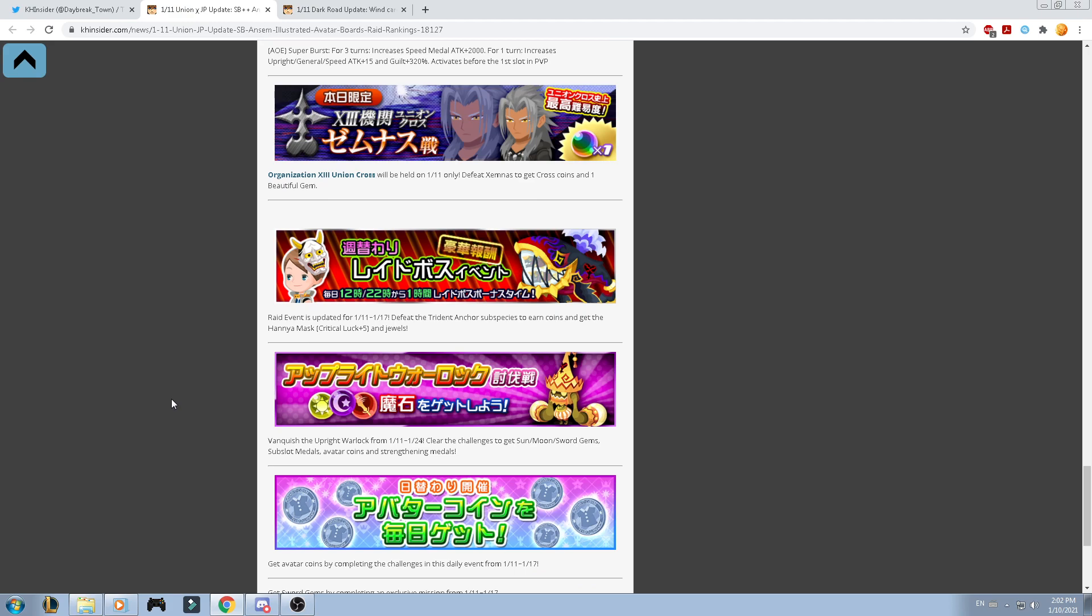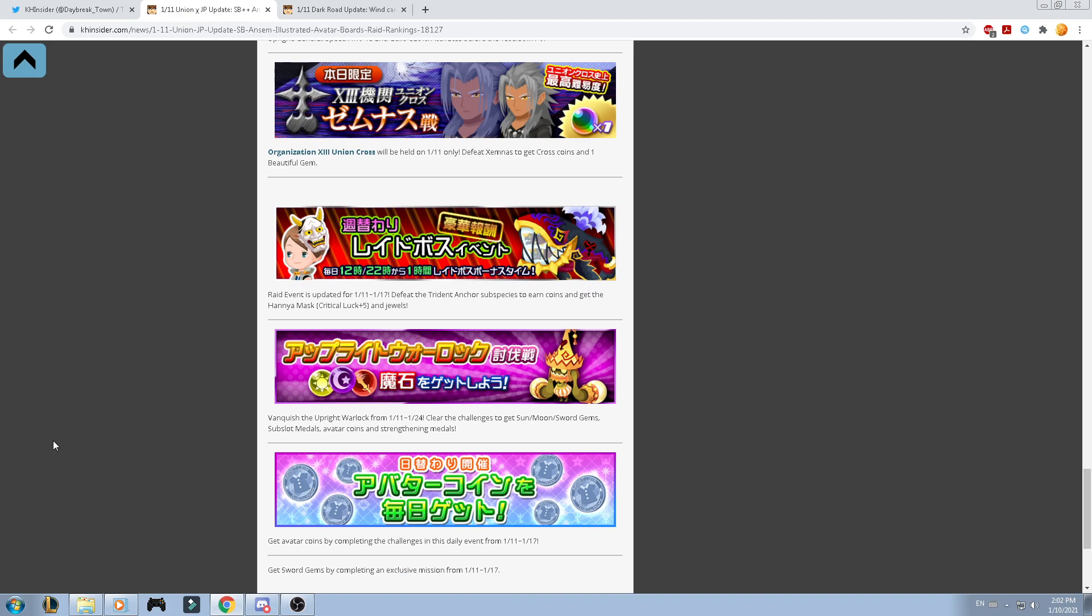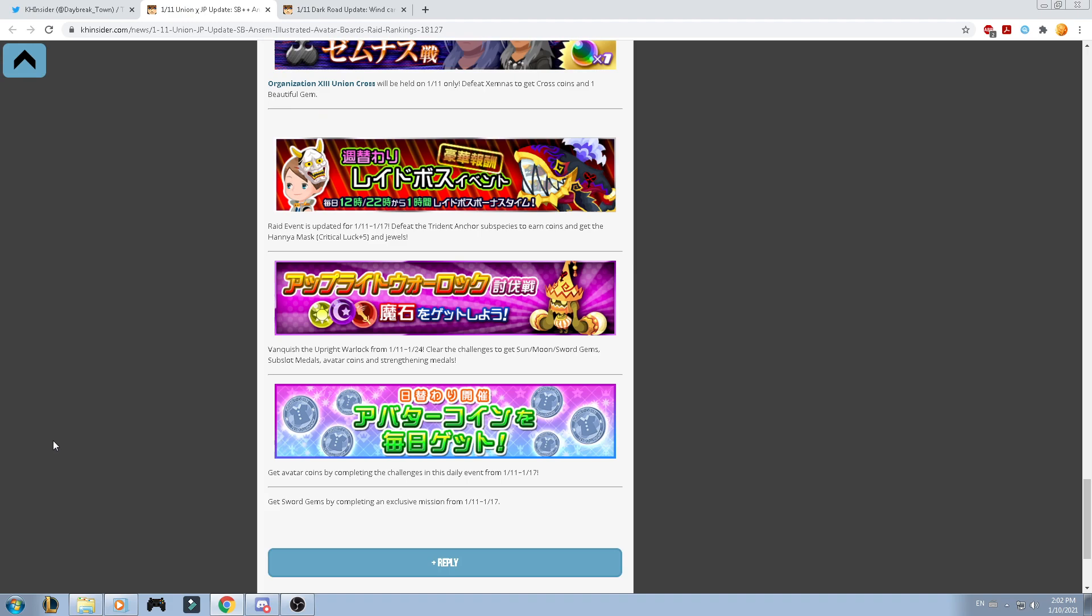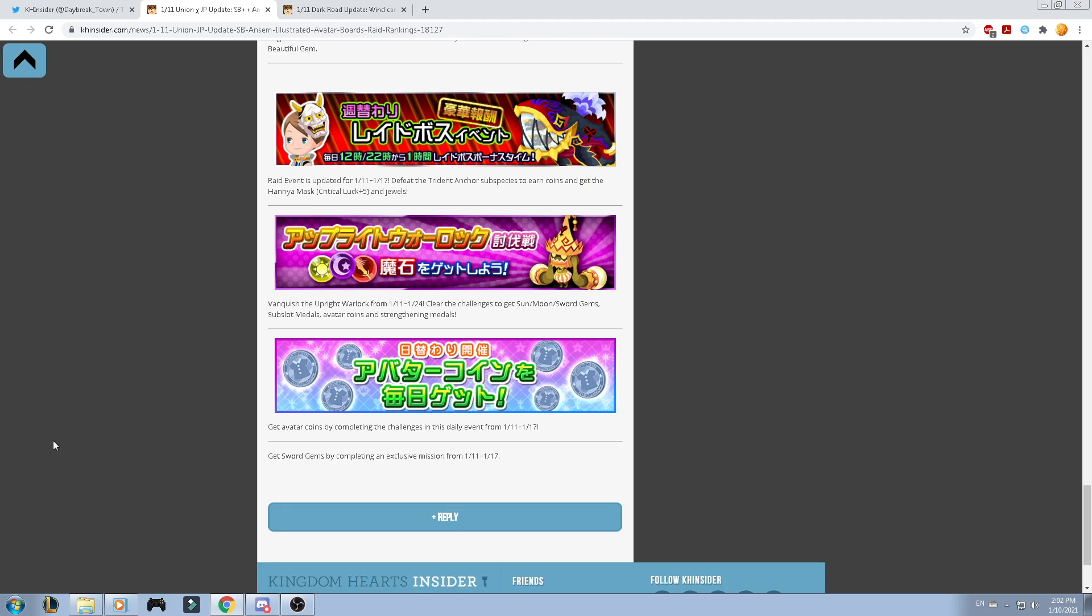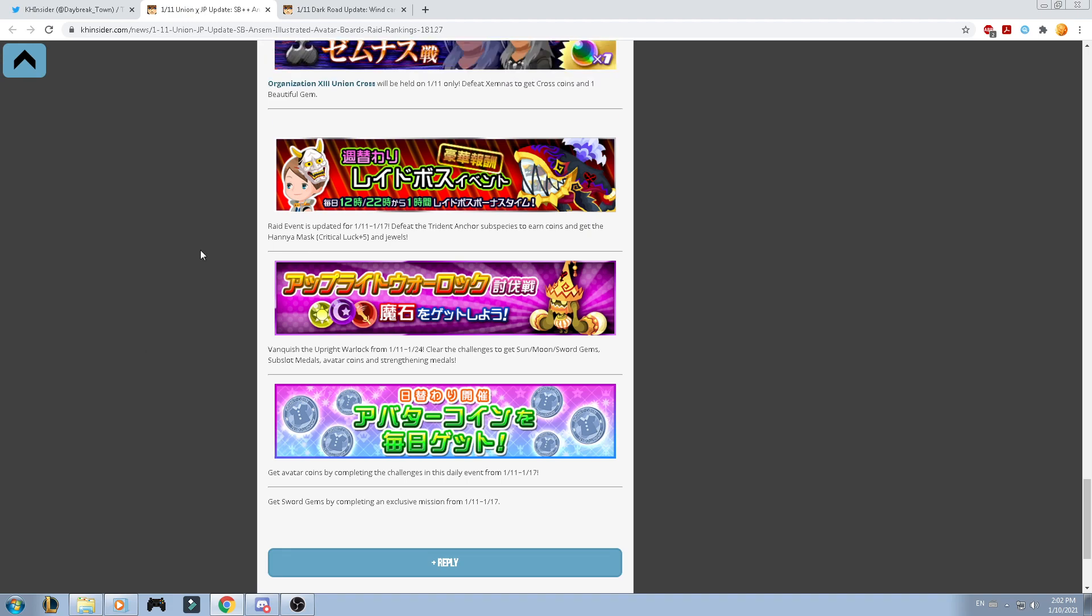Now, we have the Vanquish the Upright Warlock from the 11th from the 24th. Clear the challenge that gets Sun, Moon, Sword Gems, Sub Slot Medals, Avatar Coins, and Strengthened Medals. I can say, guys, the quests are being much harder than I expected. Now, from 5k of level of the Heartless, we're actually getting around 6.5k, and even 7k. And, those two are absolutely so powerful. So, be careful, guys. I know that everybody will say, well, we're actually getting updated Medals, we're actually leveling up our Keyblades. I understand why it's actually being hard, but be careful, guys. Then, get the Avatar Coins by completing the challenges and the daily element from the 11th from the 17th. Get Sword Jumps by completing an exclusive mission from the 11th from the 17th.